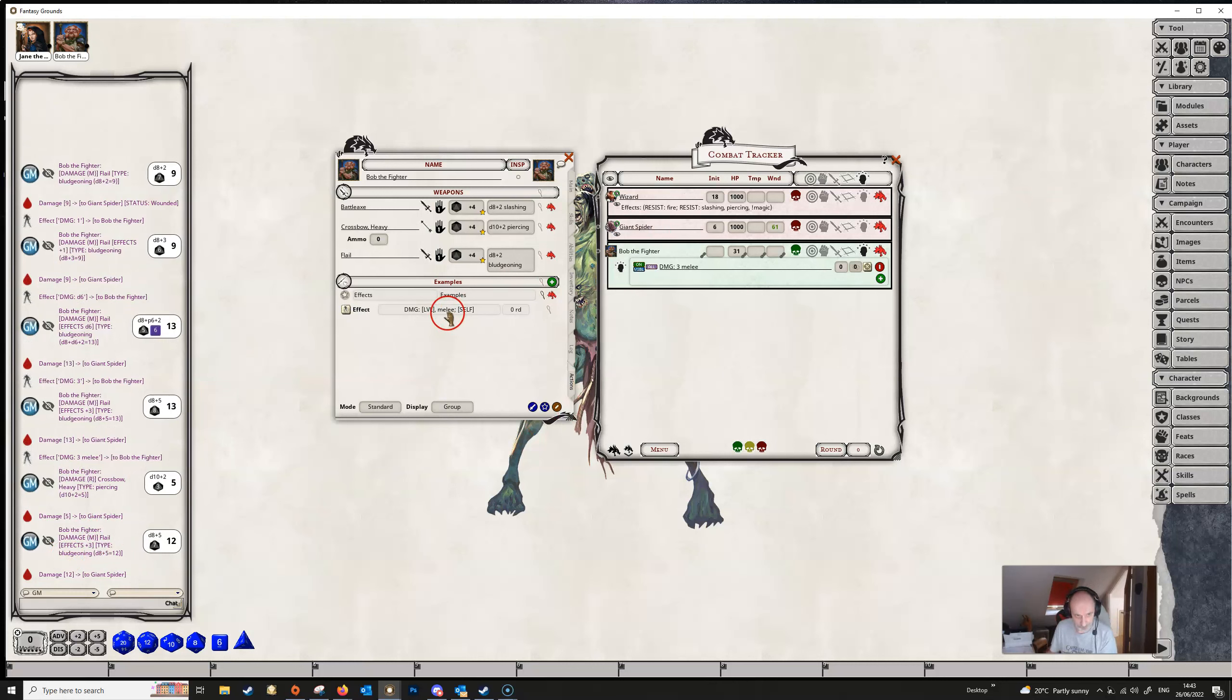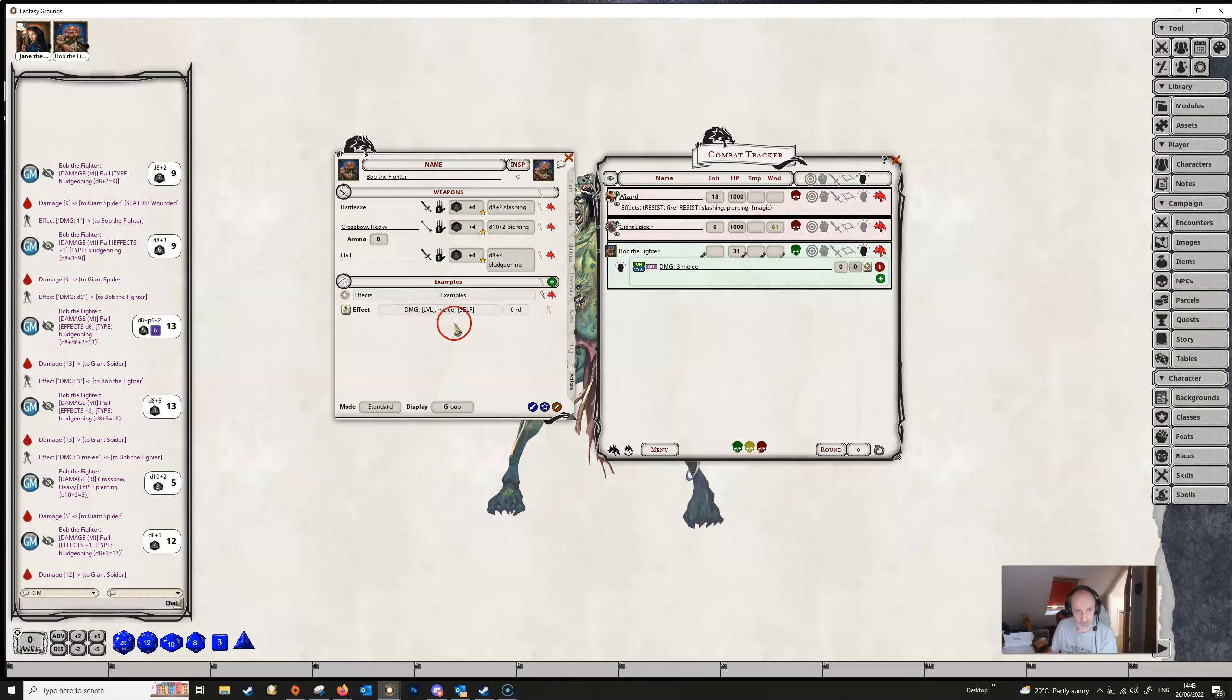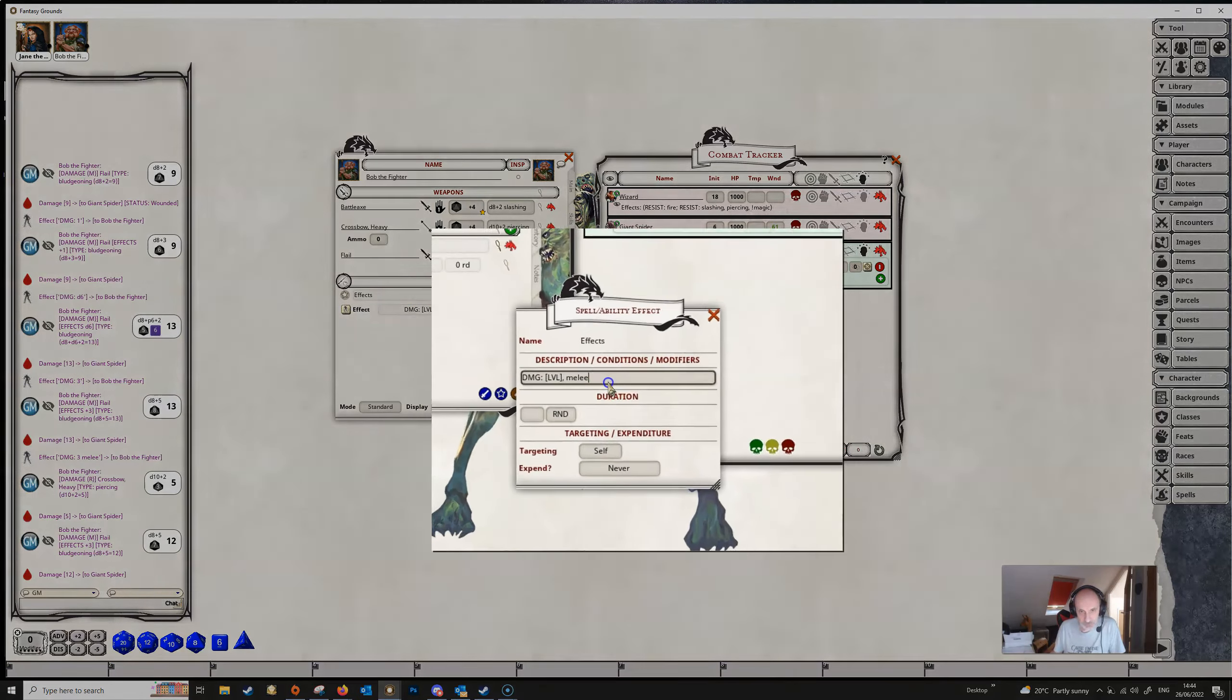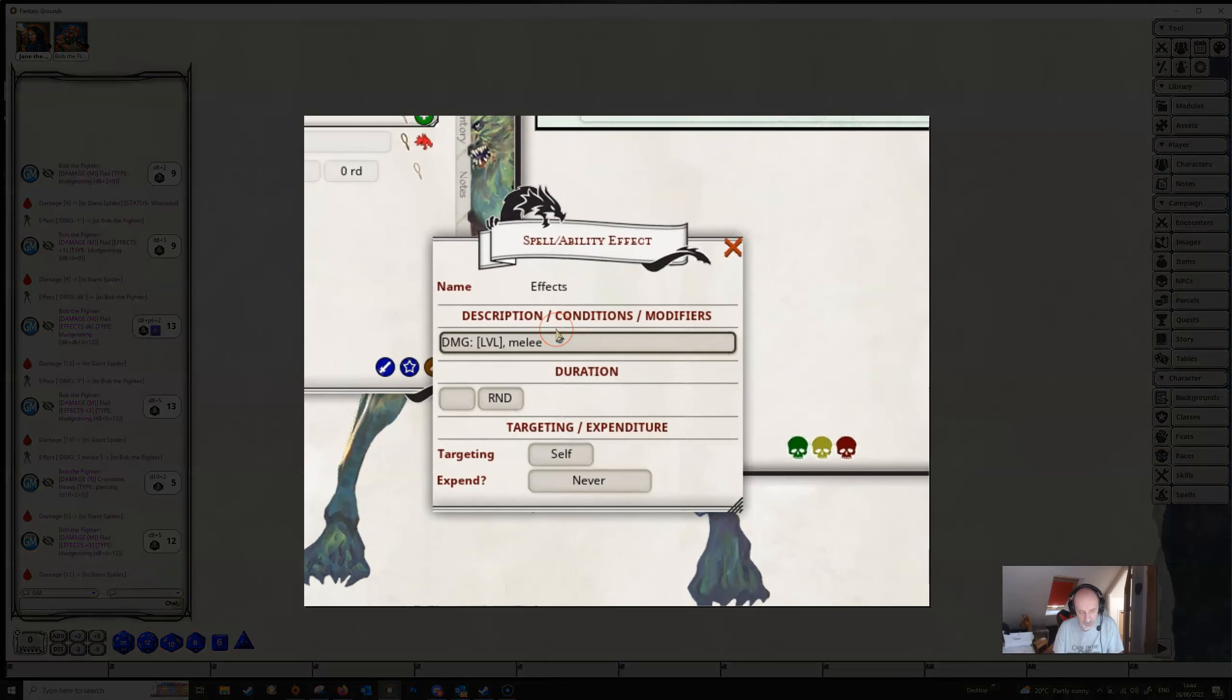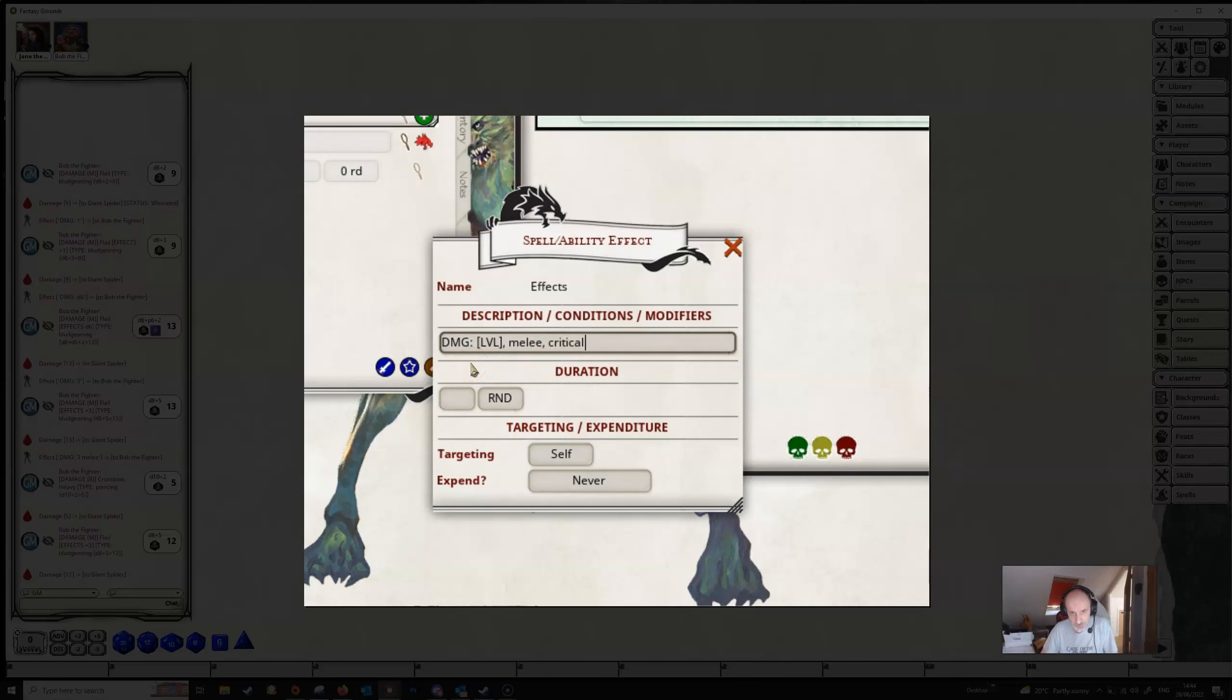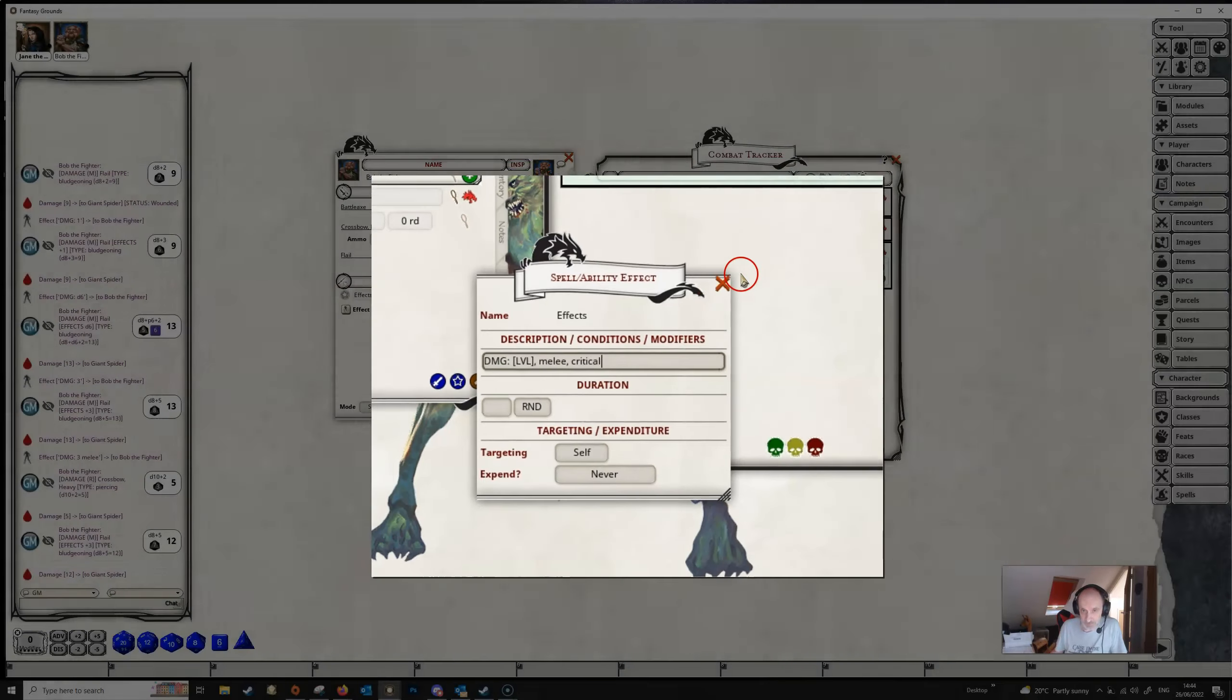So we can obviously have ranged in here so we can limit the damage that we are dealing to either ranged or melee attacks. And we can further refine this if we leave all of that in and then just add another comma and then type in critical. Then what we are doing here is limiting this damage or this extra damage to melee critical attacks.